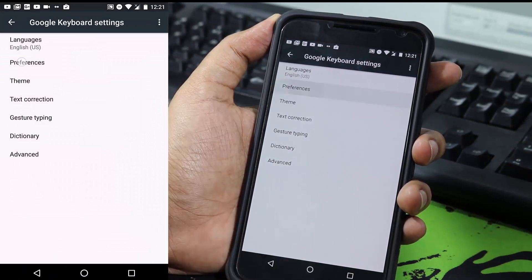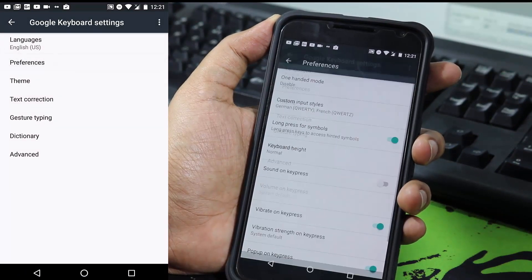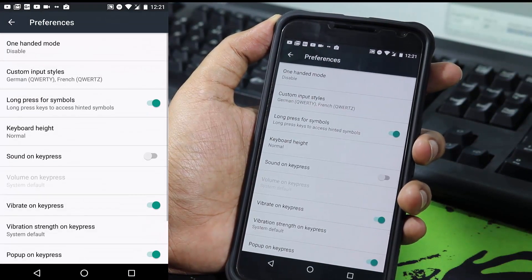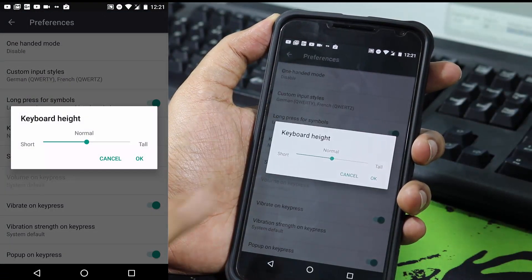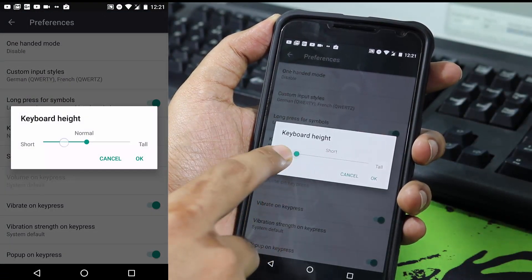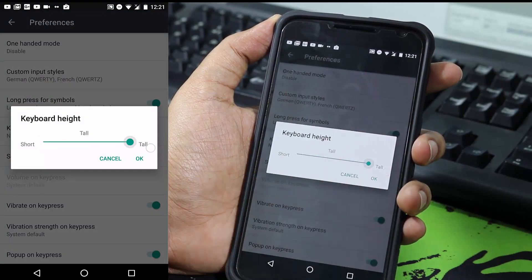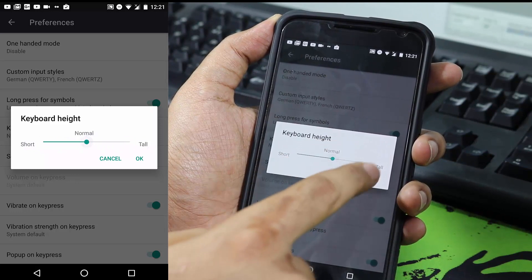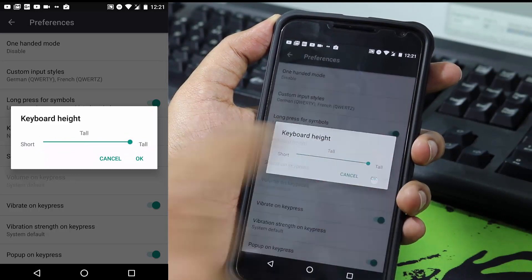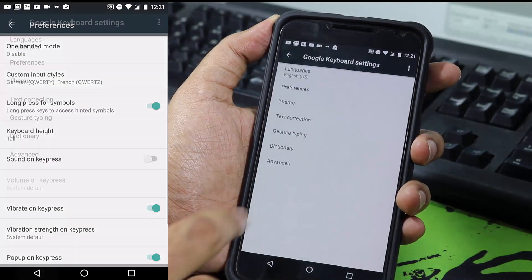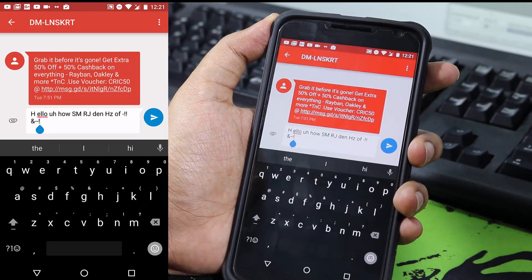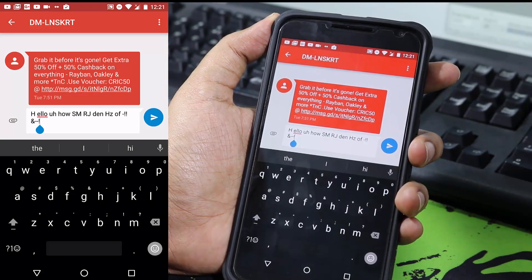If we go to Preferences, we have the option to change the height of the keyboard. Select that option and you can decrease or increase the size of the keyboard. As you can see, the size of the keyboard has increased drastically.